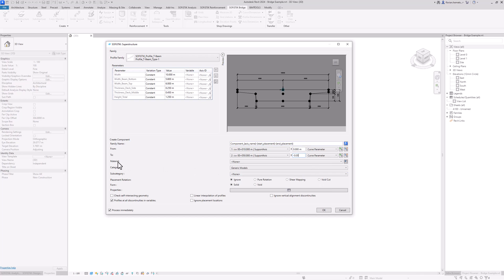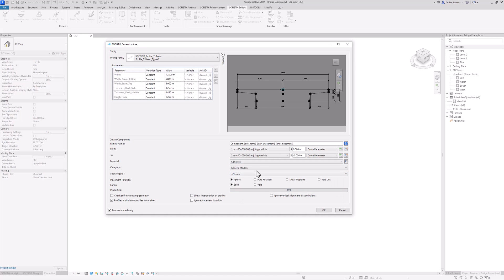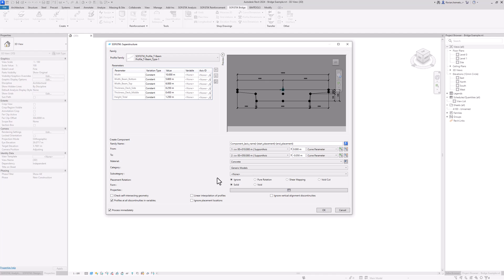Down here I can assign a material to the superstructure. I can select concrete as the main material. I could also assign a category, but I will just leave it as generic model for now. I could also include the rotation of placements — with this option I could create an angled cut off of my superstructure. Down here I can assign additional properties as well as specific functionalities of the program.